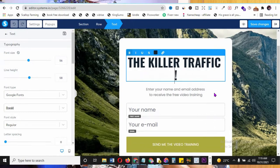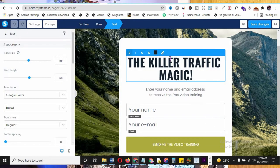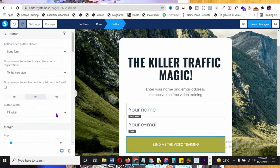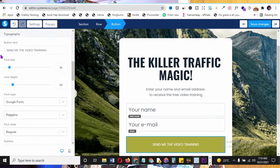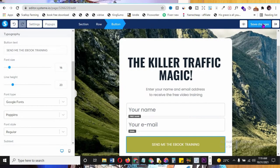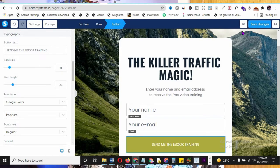You can customize text like changing the headline to 'The Killer Traffic Magic.' Fields like first name, last name, and email address are included. Change the button text - for example from 'Send Me the Video' to 'Send Me the Ebook' if you're giving away an ebook. A left panel lets you change fonts and other settings. When done, click 'Save Changes.'